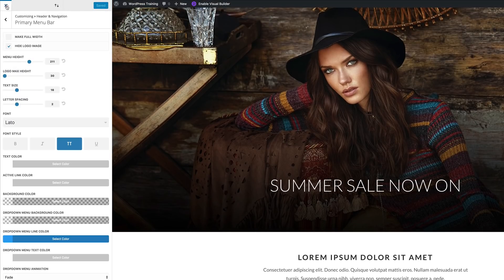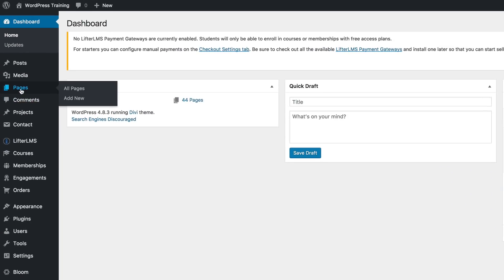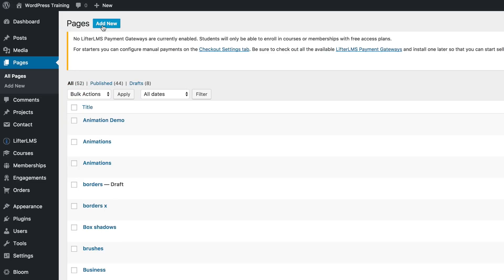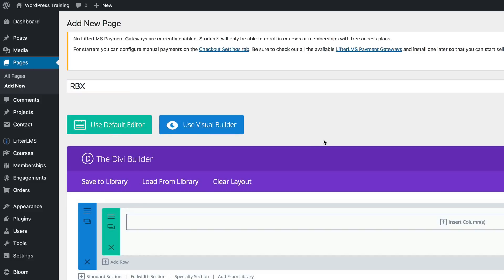Now we need to close out of this and add a brand new page. I'm going to come over here to Pages, click on Add New, and call my page RBX. You can choose whatever name you need — it doesn't really matter. Then click on Use the Divi Builder and then click Use Visual Builder.